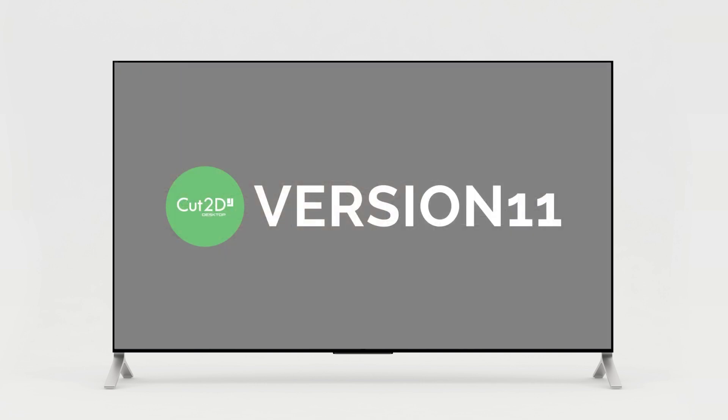This video is broadly divided into three sections focusing on the main areas of Cut2D Desktop: drawing, tool paths and general items, followed by enhancements that have been made to the laser module product.